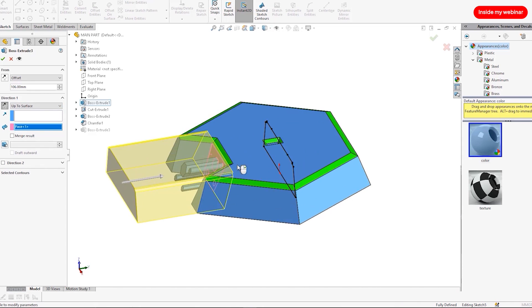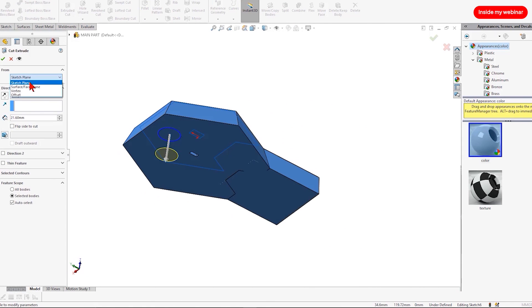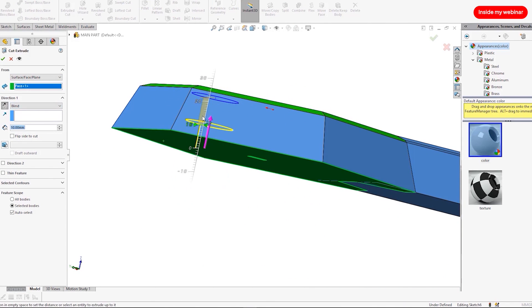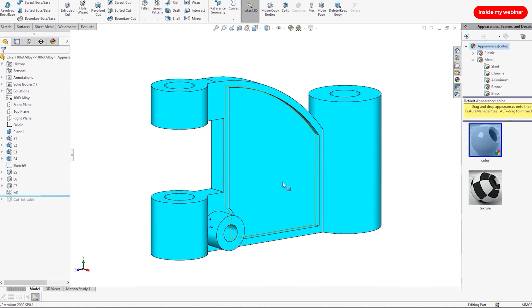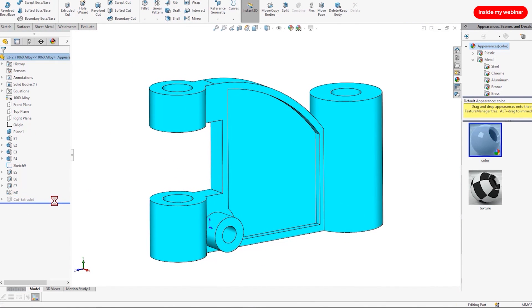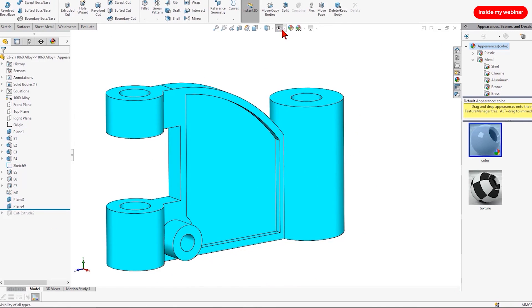Removing parts shouldn't be a big deal, but it is for most beginners. I'll show you how to delete a part without messing up the parent features and the rest of your model.